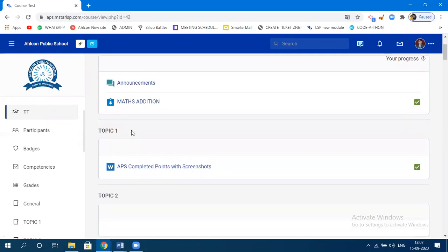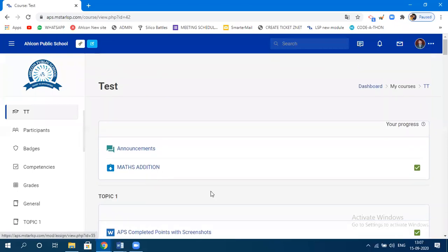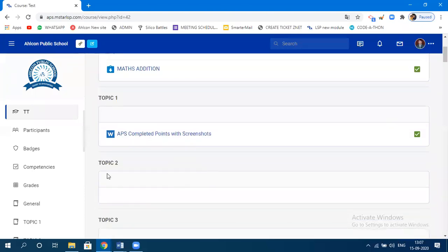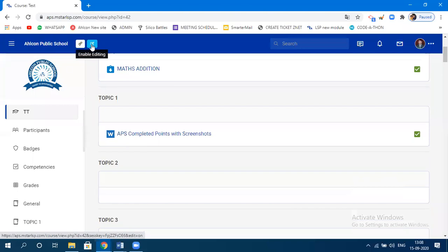To create an assignment, you first need to create a topic. Click on 'Enable Editing' — anytime you log into this platform and want to upload something or make changes to content, the first thing you need to do after the page appears is click on 'Enable Editing.' Once you click on this, you are ready to edit the contents.